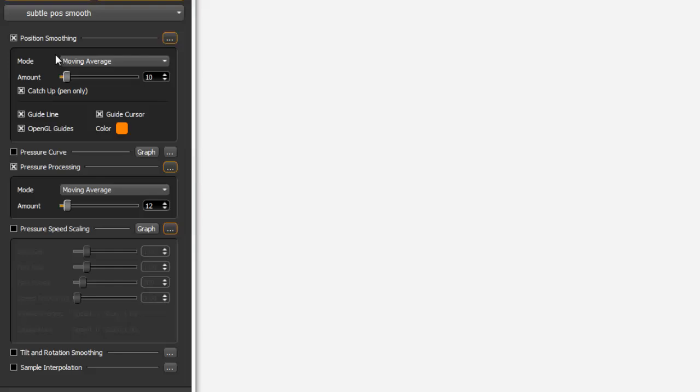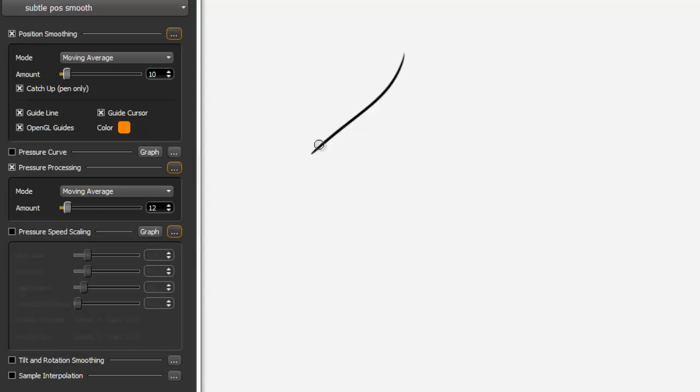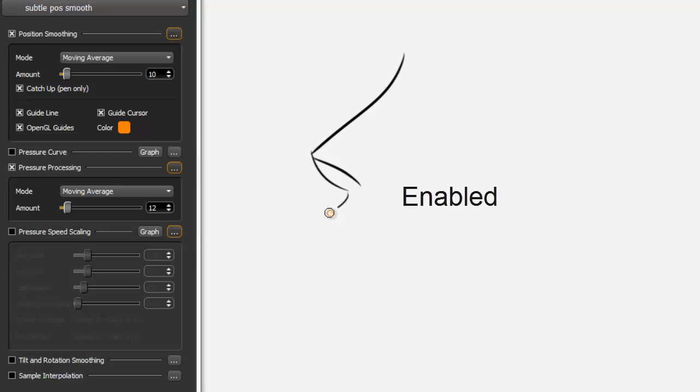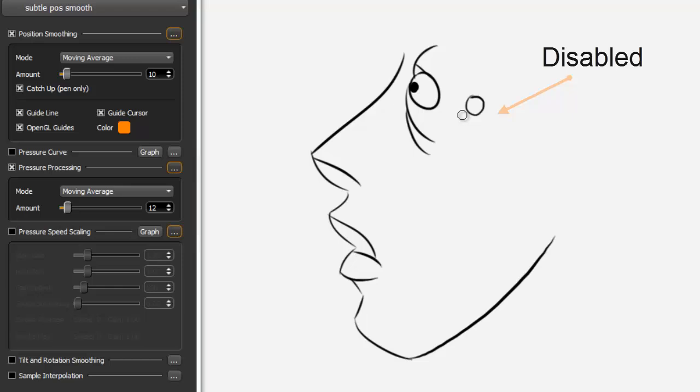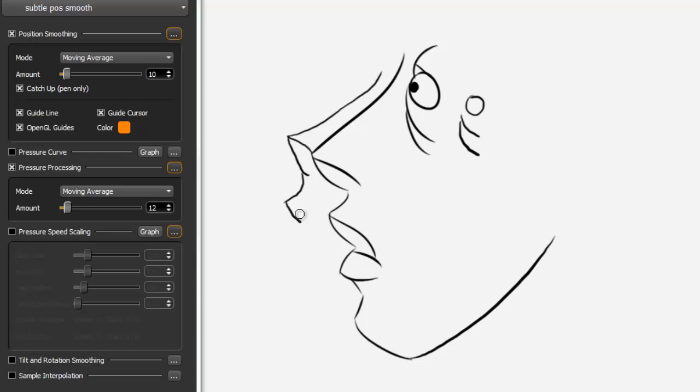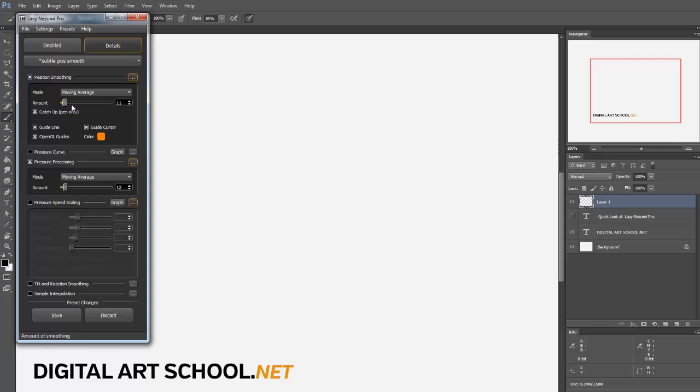Let's try a little bit with Subtle Position Smooth. You can see we have Position Smoothing, the amount is 10, and you get a pretty nice line. Let me just disable it for a second and you can see the difference. It's quite a bit of a difference. It's really smoothing out my lines quite a bit.